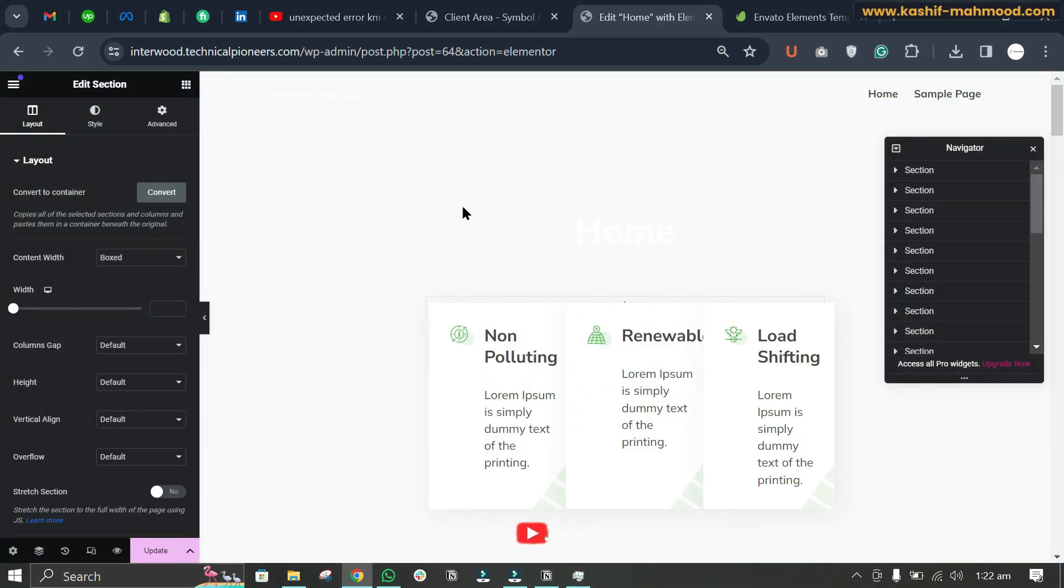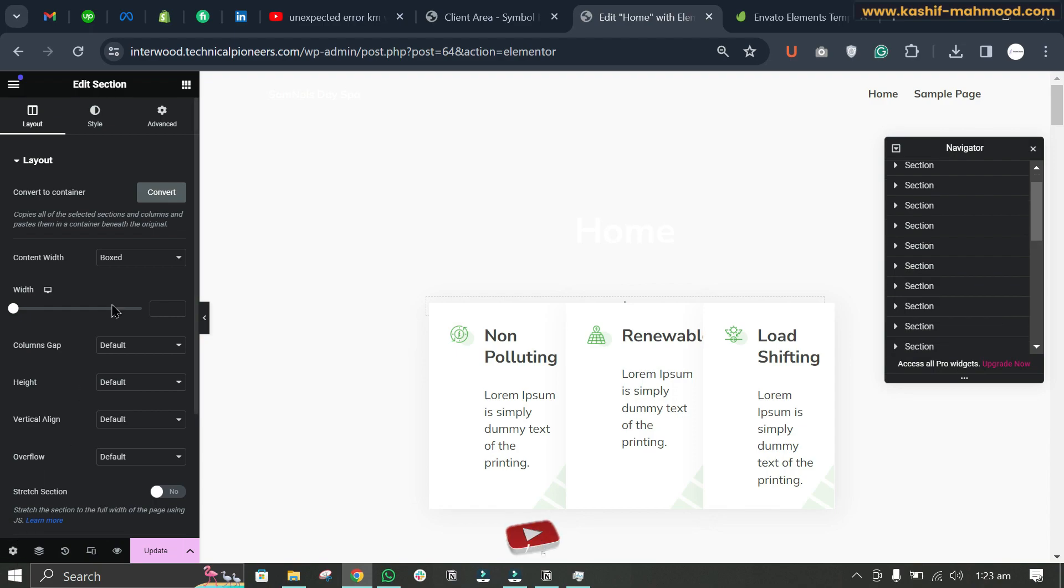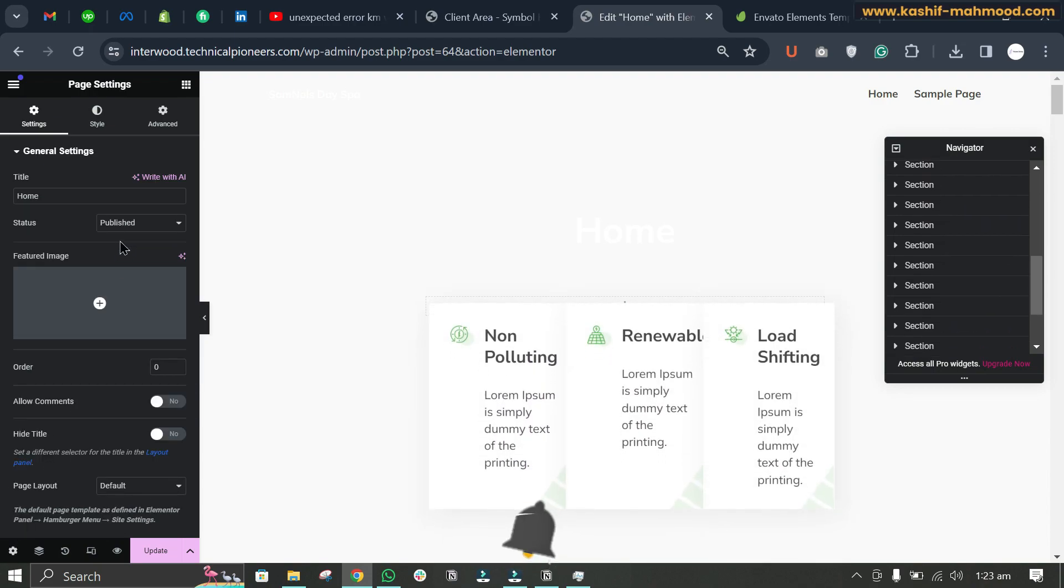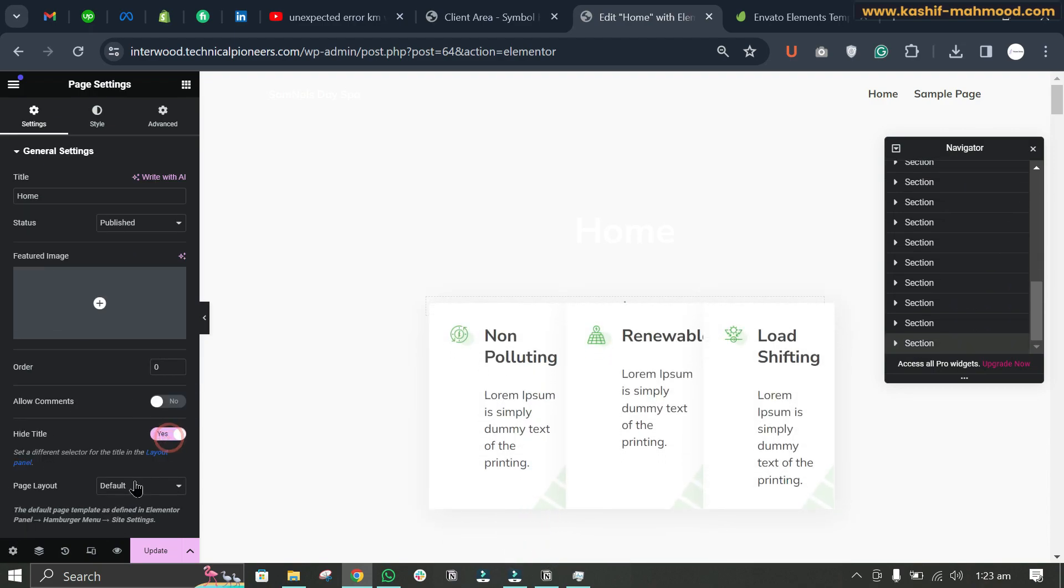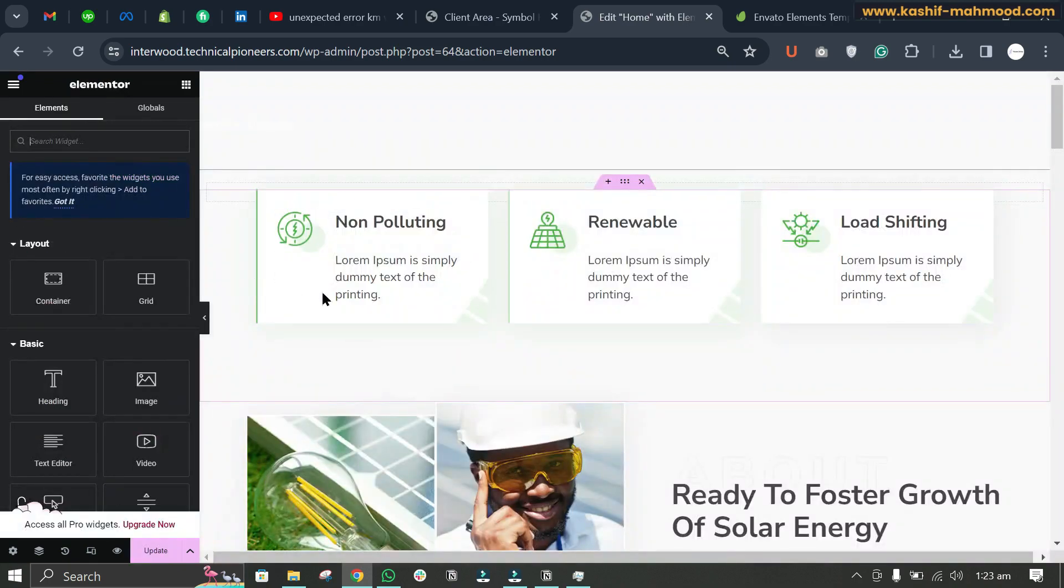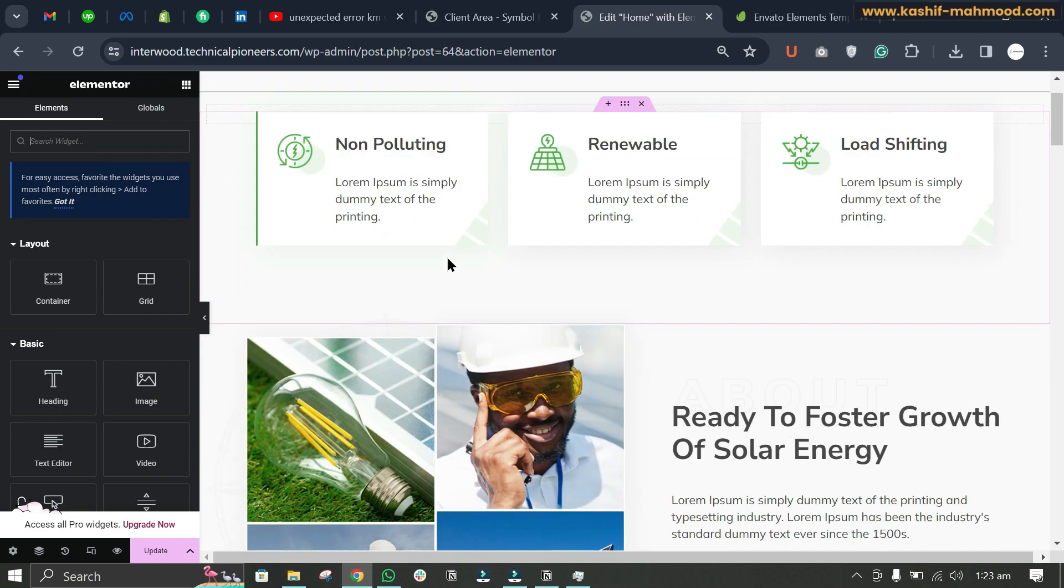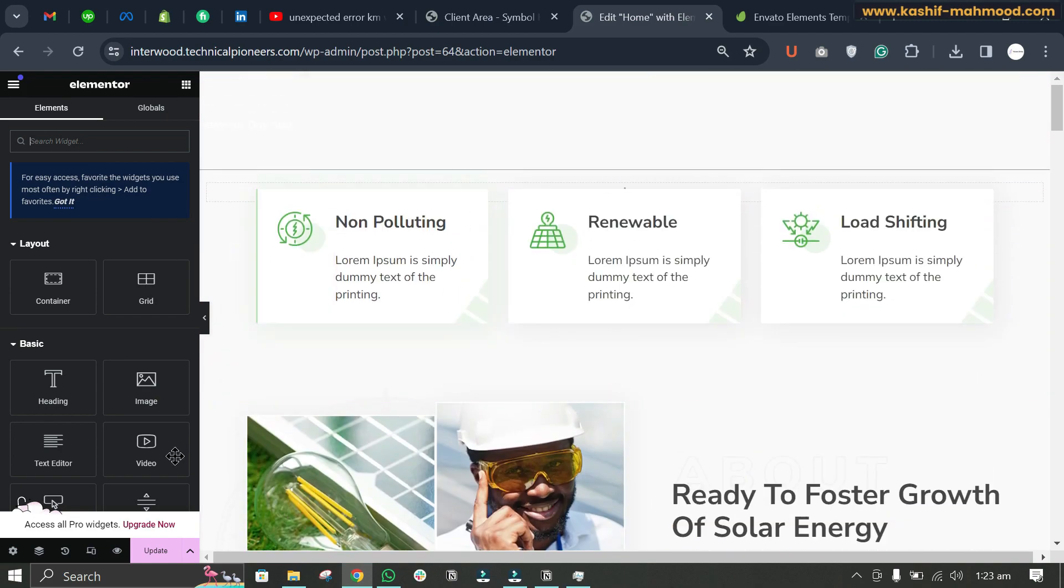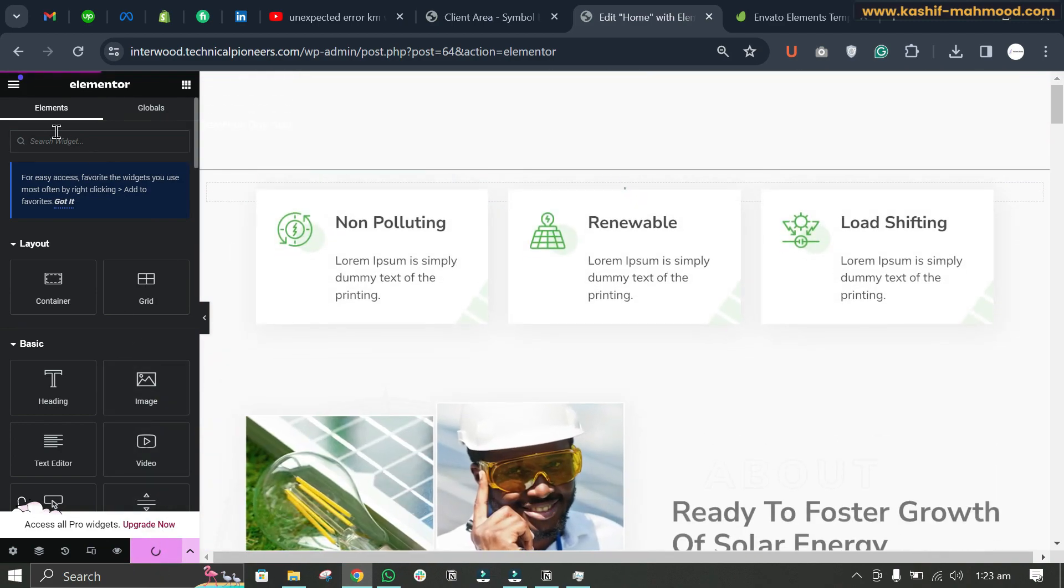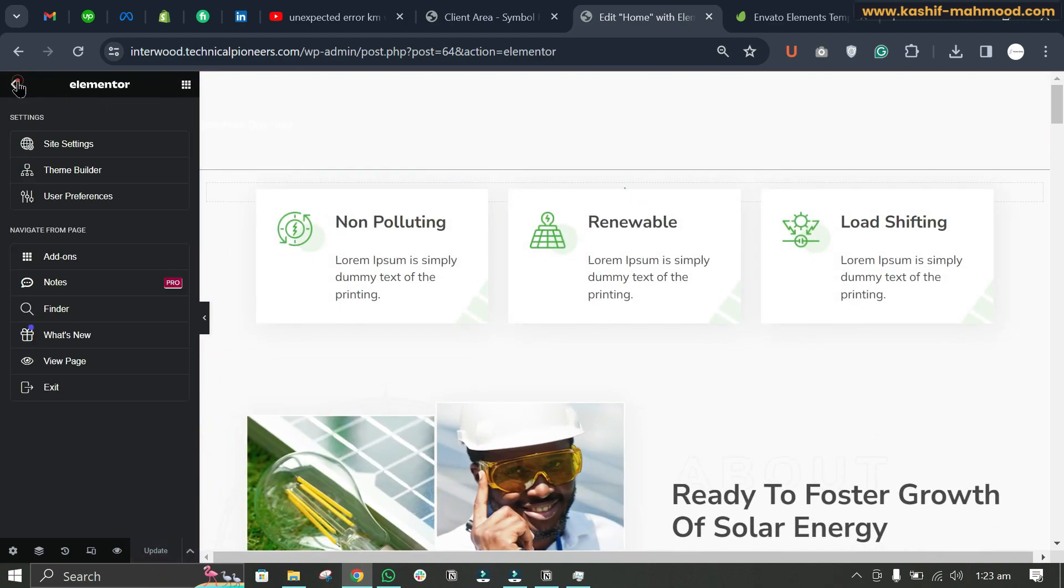And here you can see. Now we can go to Settings and we will click on Hide Title - Yes, and Page Layout - Elementor Full Width. Here you can see we can click on Update and View Page.